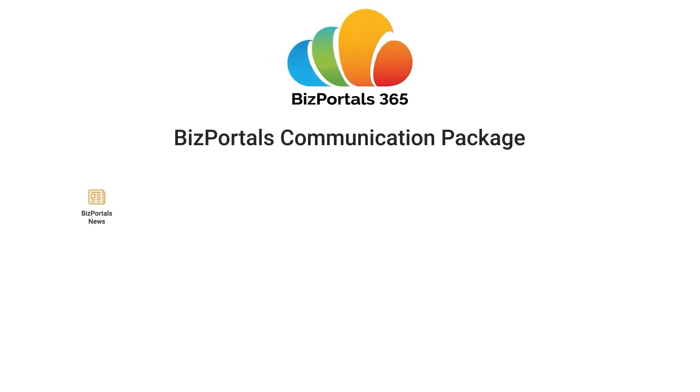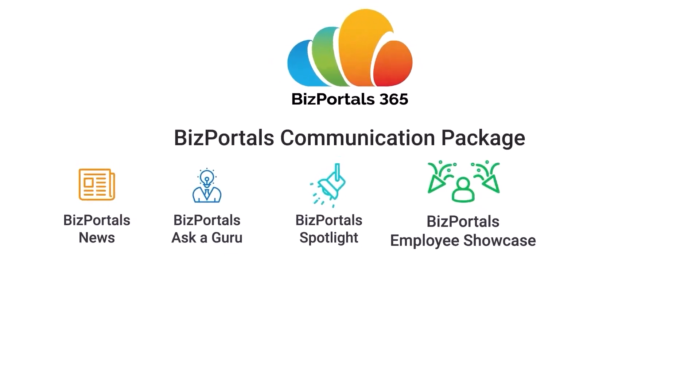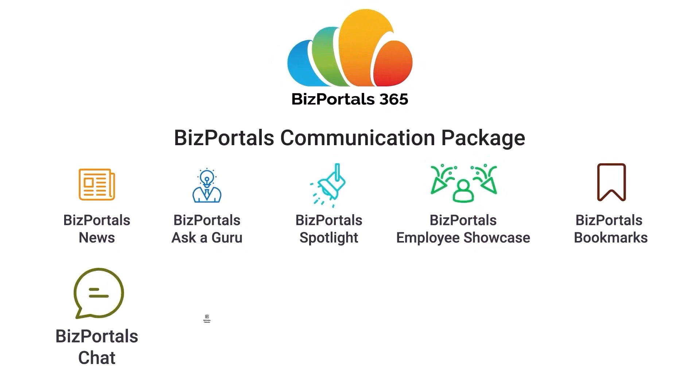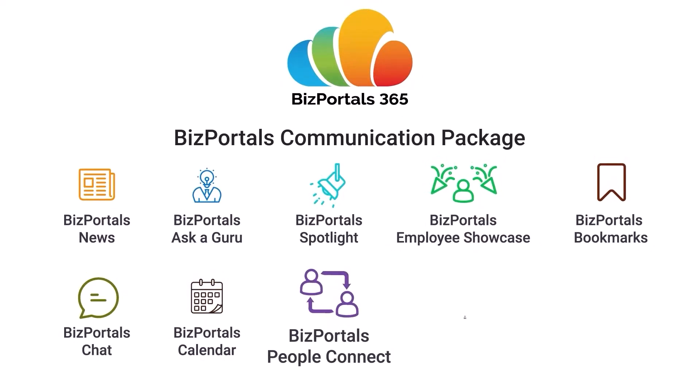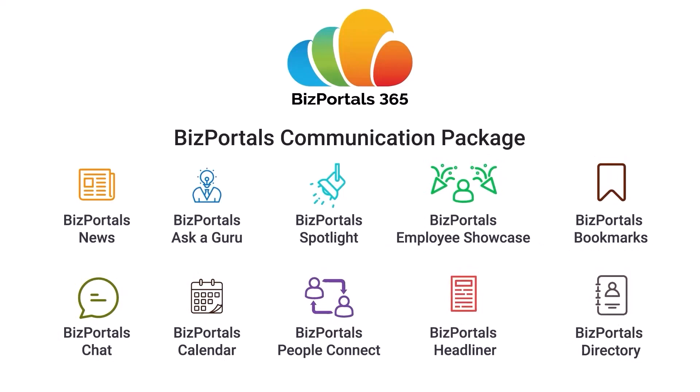Welcome to the world of better communication. Let's explore the robust communication web parts package, a transformative toolkit enhancing how organizations connect and collaborate.